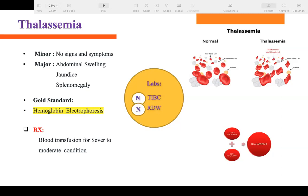In thalassemia, the hemoglobin molecule count is not necessarily reduced — the RBC still has four hemoglobin binding sites. The issue is only the shape of the RBC. Because the shape is different, these RBCs do not last the normal 120 days — they last only about 50 to 60 days.